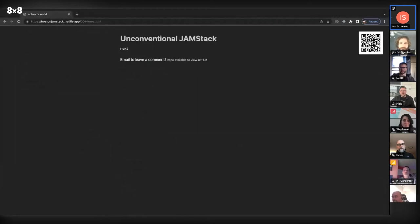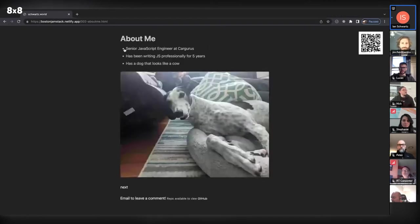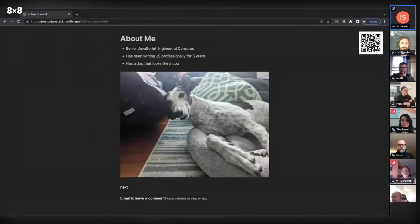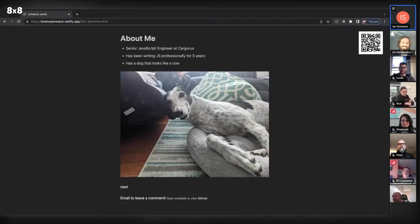Hi everybody, this is my talk. This is a picture of my dog that looks like a cow, being particularly derpy with her face on the leg of the recliner.